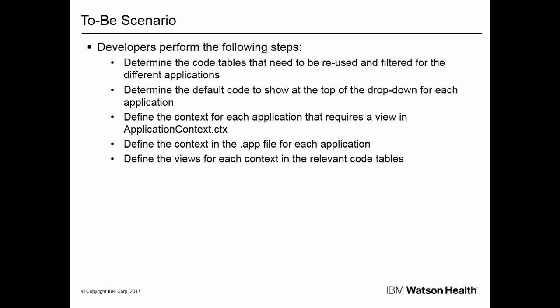In the To Be scenario, developers perform the following steps: determine the code tables that need to be reused and filtered for the different applications; determine the default code to show at the top of the drop-down for each application; define the context for each application that requires a view in applicationcontext.ctx; define the context in the app file for each application; and define the views for each context in the relevant code tables.